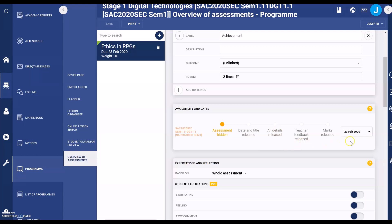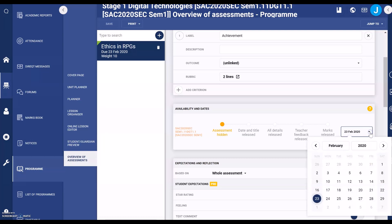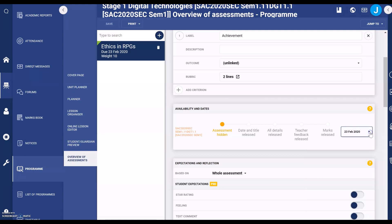The default setting for the date is the day that you're actually creating your assessment. To change the date, select the drop-down menu and change the date.